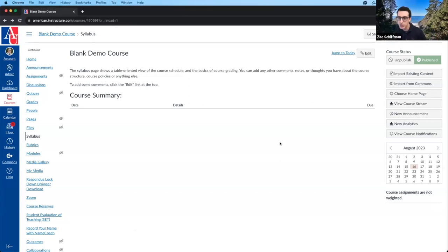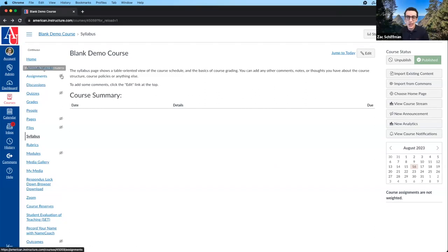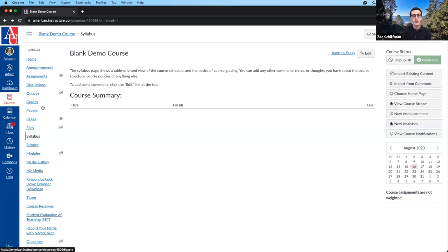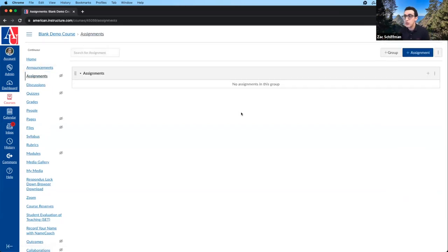I have a blank demo course here, very much like these sandbox courses. Many of you have development courses. If you don't have a sandbox or development course to play around with, you can stop in or shoot us an email at canvas.american.edu, and we can create one for you. This is my blank course demo, and today we're going to start with assignments, starting over here in the left-hand course menu. This little eye with the line through it means no content, not visible to students. Even if you have something activated like the assignments tool or the quizzes tool, there's nothing within those right now, so it will show that line. But once we create something, that'll go away.